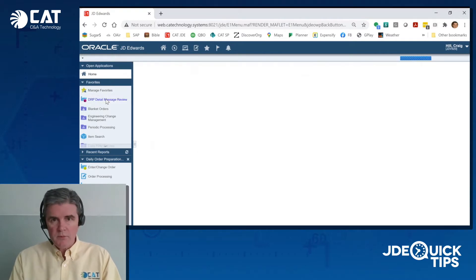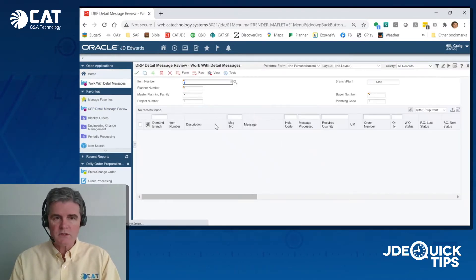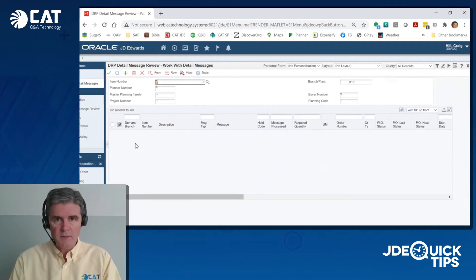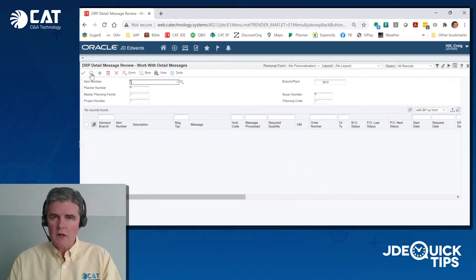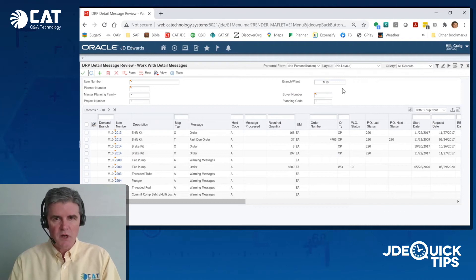Using the MRP output of the system, processing your detailed MRP messages can be a lot of work for a planner, so we need to make that as efficient as possible.